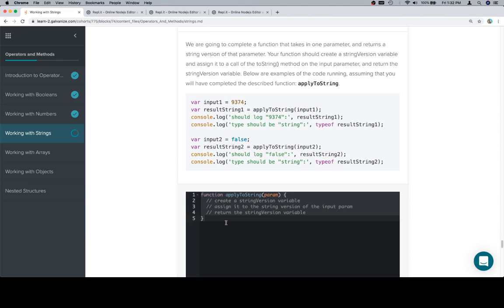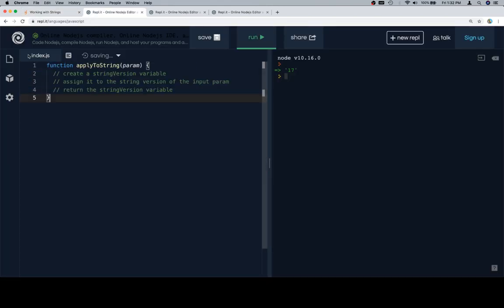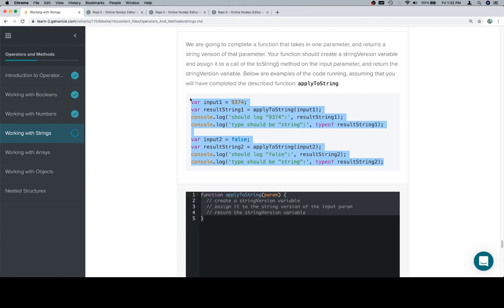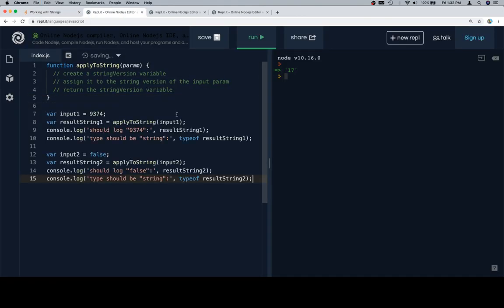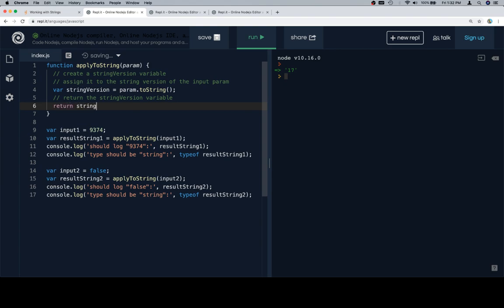A couple test cases, stub of a function. Let's follow form, paste our stub, paste our test cases. Create a stringVersion variable, assign it to a string version of the input param. So variable stringVersion equals param.toString. Then we'll return stringVersion.